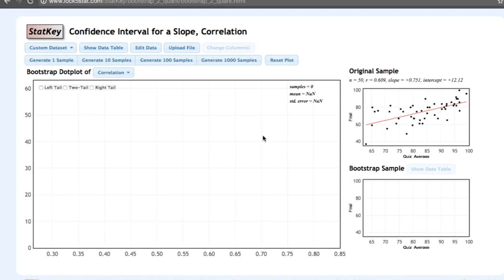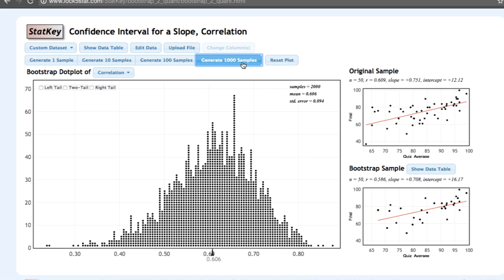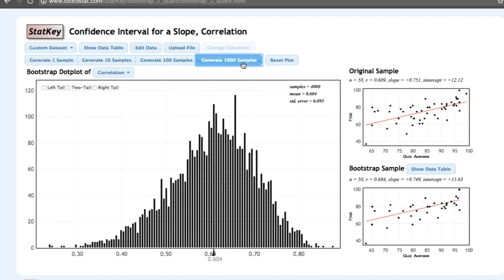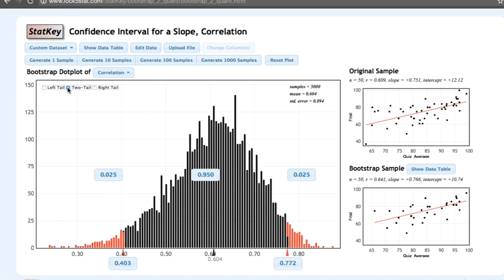Let's generate a few thousand bootstrap samples. Here we have our bootstrap sampling distribution. We're going to use the percentile method, so we'll click two tails. The default in StatKey is to construct a 95% confidence interval. Our 95% confidence interval here is 0.403 to 0.772.